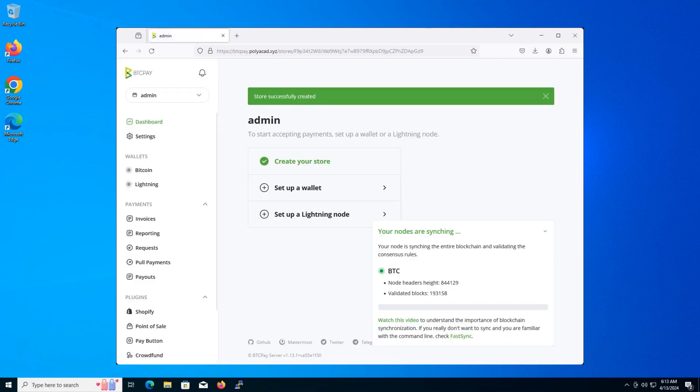Congratulations. You've successfully created your first store on your BTCPay server. And then you find the campus page.